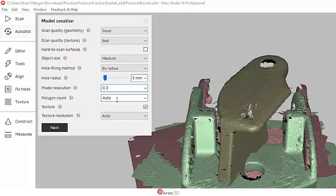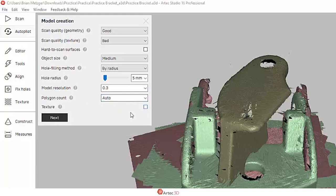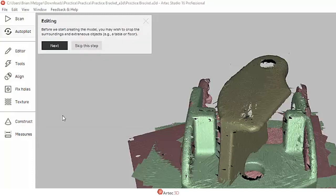I'm going to set the model resolution to a certain size triangle, and finally I'm going to turn off texture because this metal bracket is just gray. I don't need its colors.